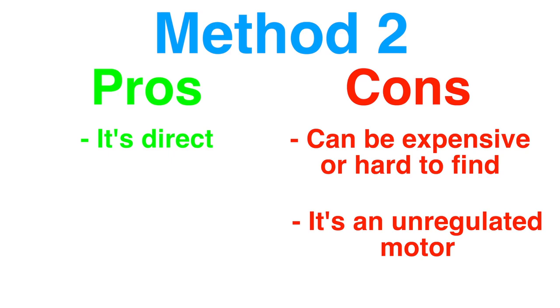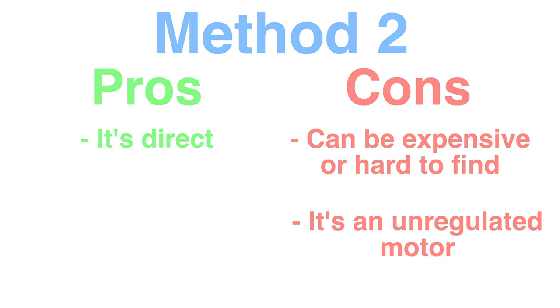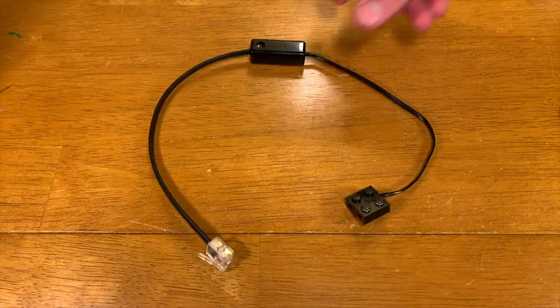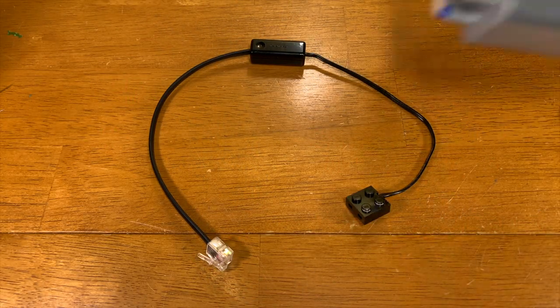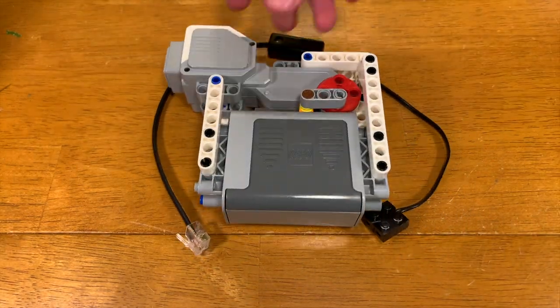For example, if I were to program an unregulated motor to spin for one second, it may not accomplish as many rotations on a low battery as it would a full battery. All right, that's it. Thanks for watching.